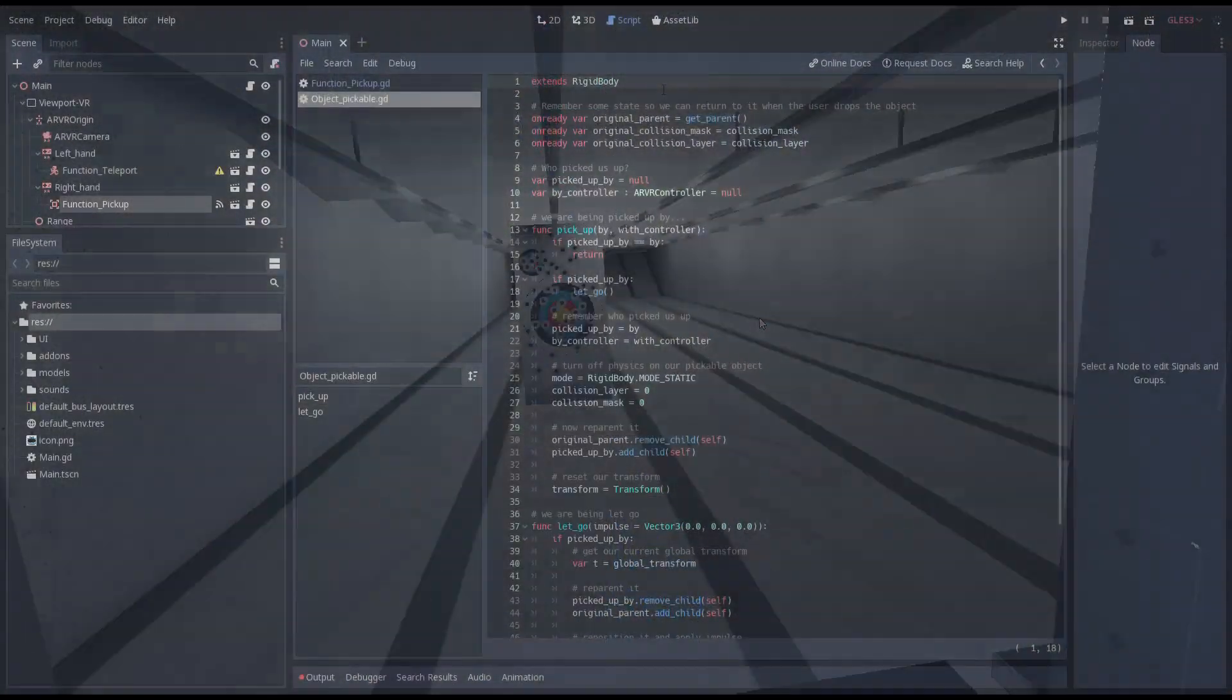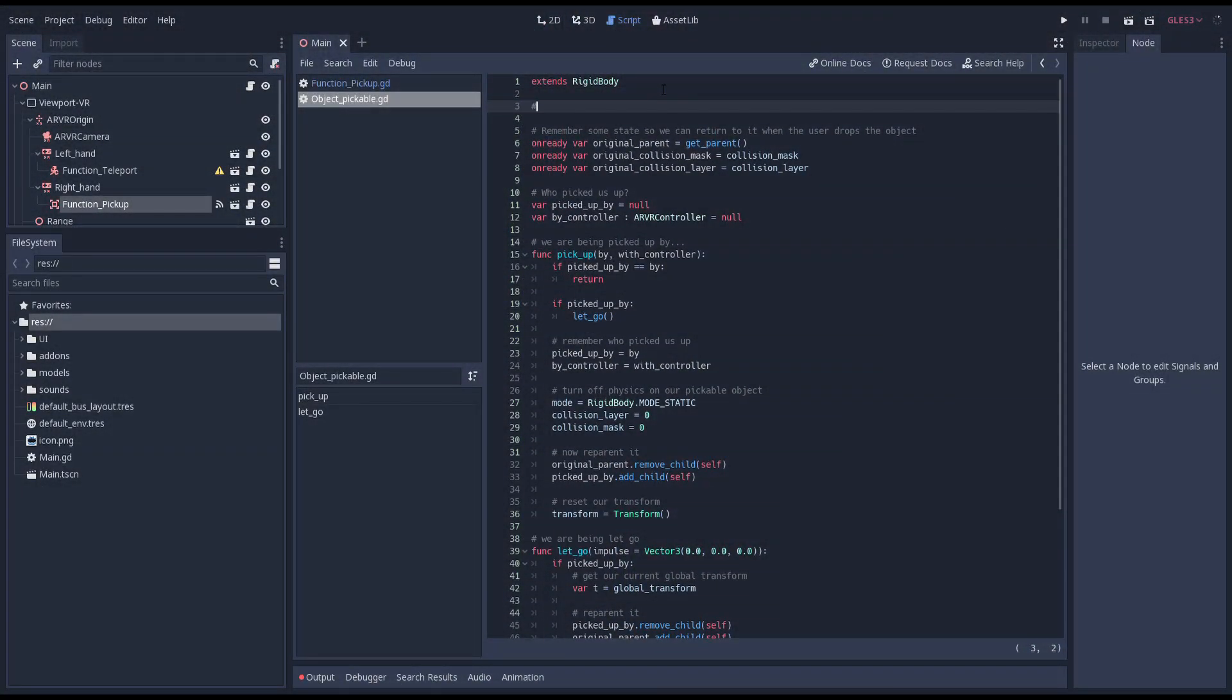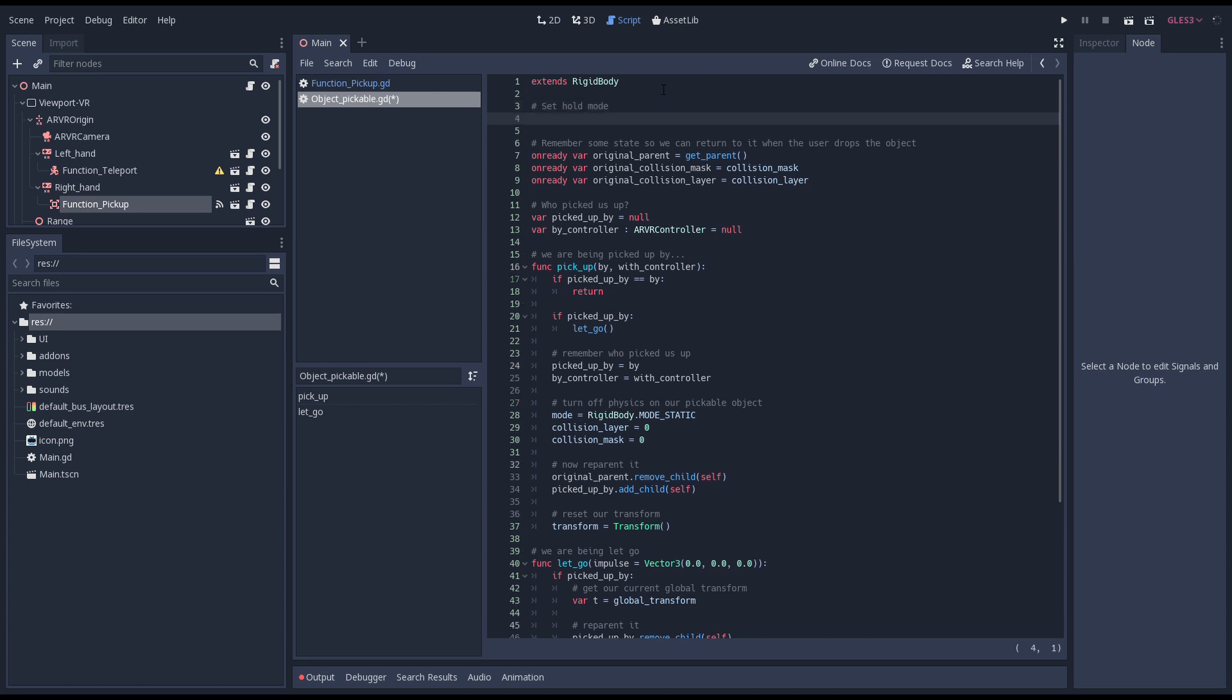We're going to start by adding a press to hold mode to our pickable object script. When off our pickup function works as current. When on we'll drop our object as soon as we let go of our button.